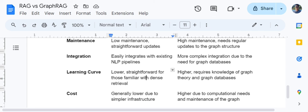Talking about cost, baseline RAG generally has lower cost since the infrastructure is straightforward. Graph RAG has higher costs because computational requirements are greater — building the knowledge graph takes time and maintaining a graph structure adds to the expense. With this, we will be wrapping up this video.